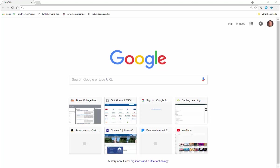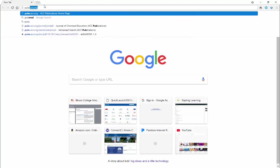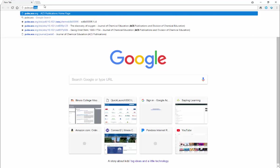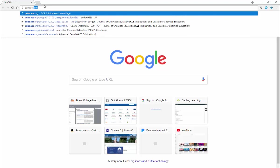First thing, open your favorite browser and point it to pubs.acs.org.